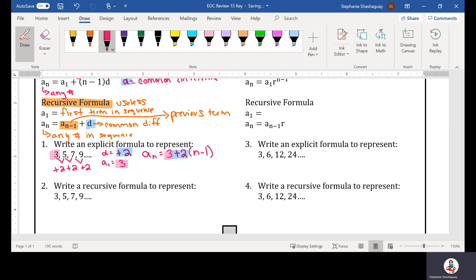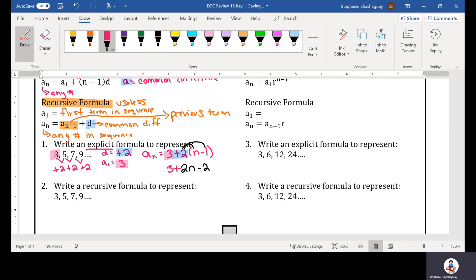So whatever n is, that's what we would be looking for. We can simplify this — when we find the explicit formula, we simplify by distributing that 2. So we get 2n minus 2, and then we still have the 3. Combining like terms, negative 2 plus 3 gives us 1, so our explicit formula simplifies to 2n plus 1. Make sure you simplify once you've written out your explicit formula.